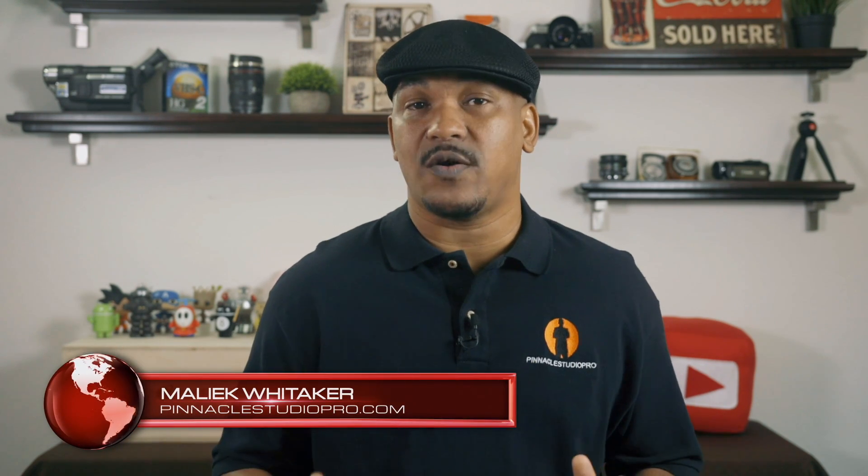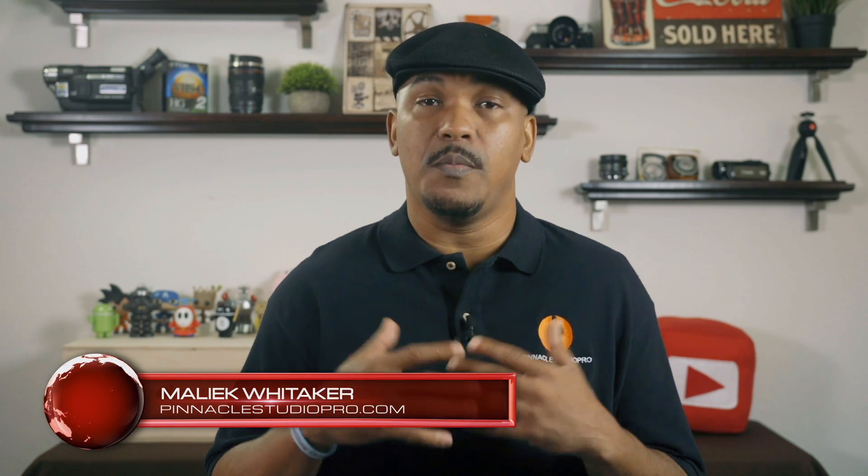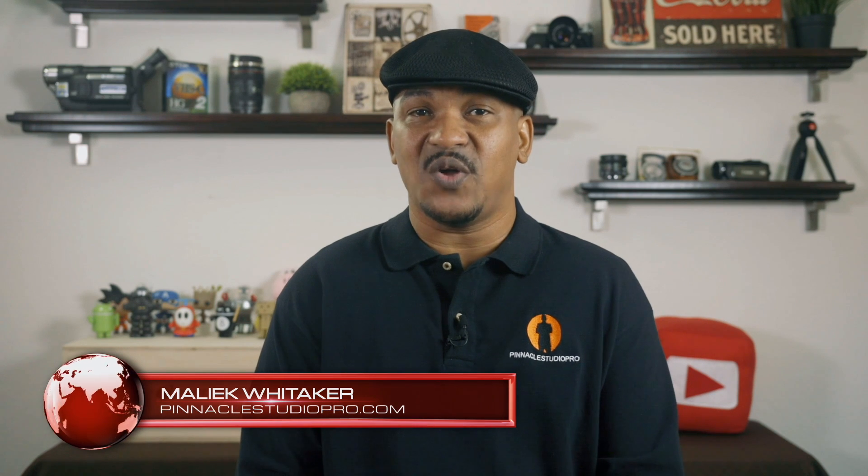Hey Pinnacle Studio peeps, how y'all doing out there? My name is Malik and I'm back on your screen with more Pinnacle Studio love from PinnacleStudioPro.com. Today I'm going to be doing a tutorial on the editor properties in Pinnacle Studio 21 Ultimate. So let's jump off into the software and make it happen.